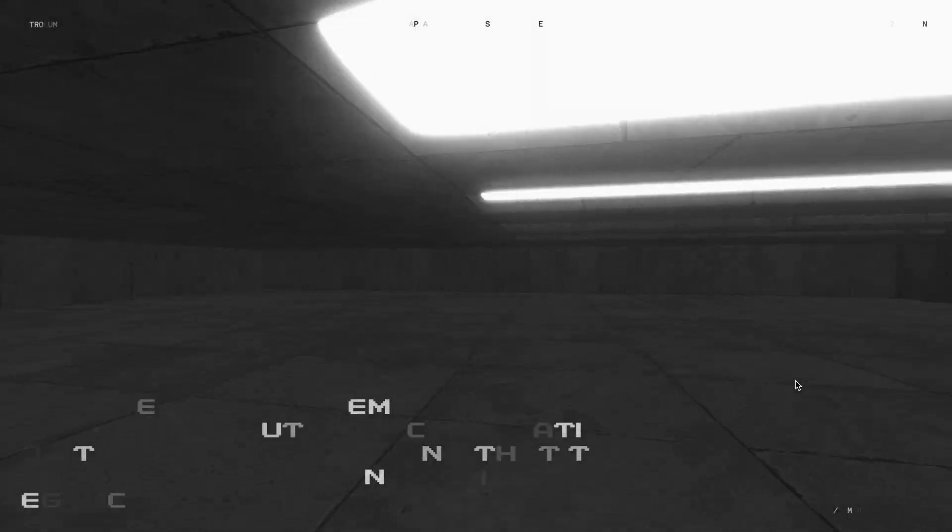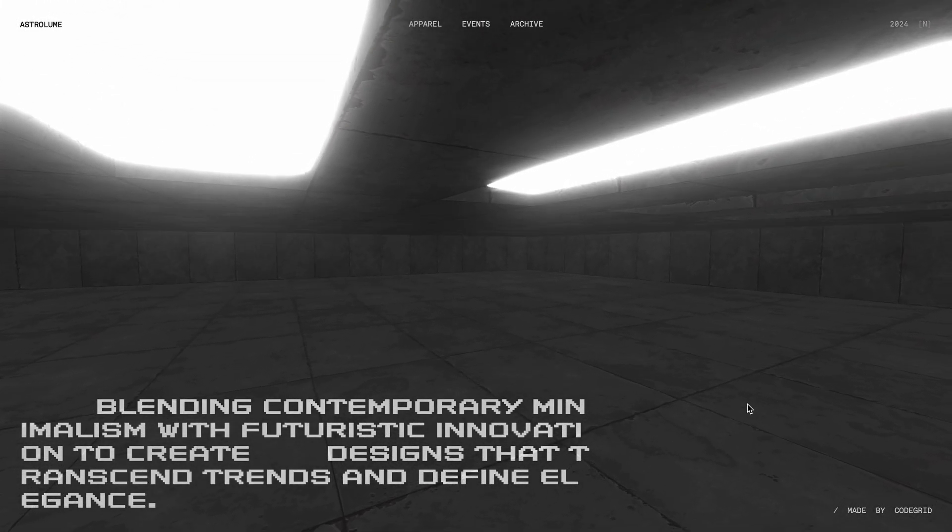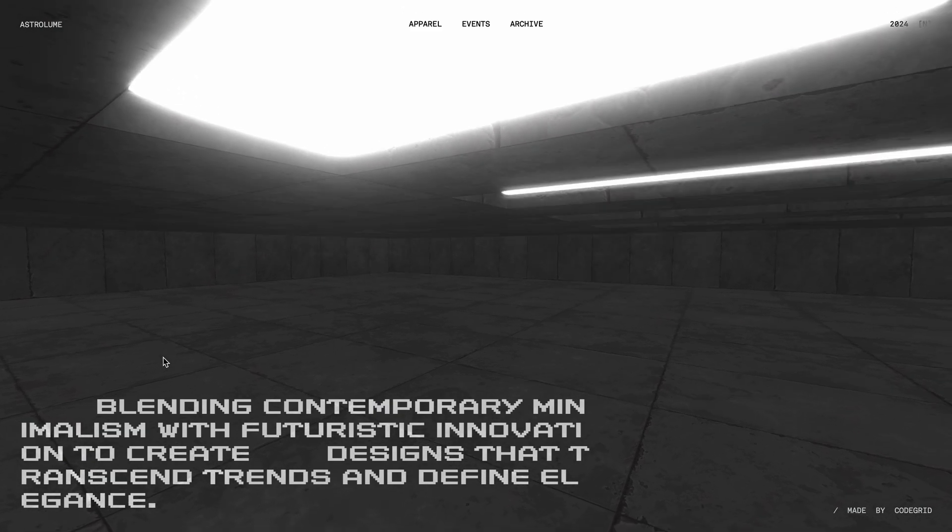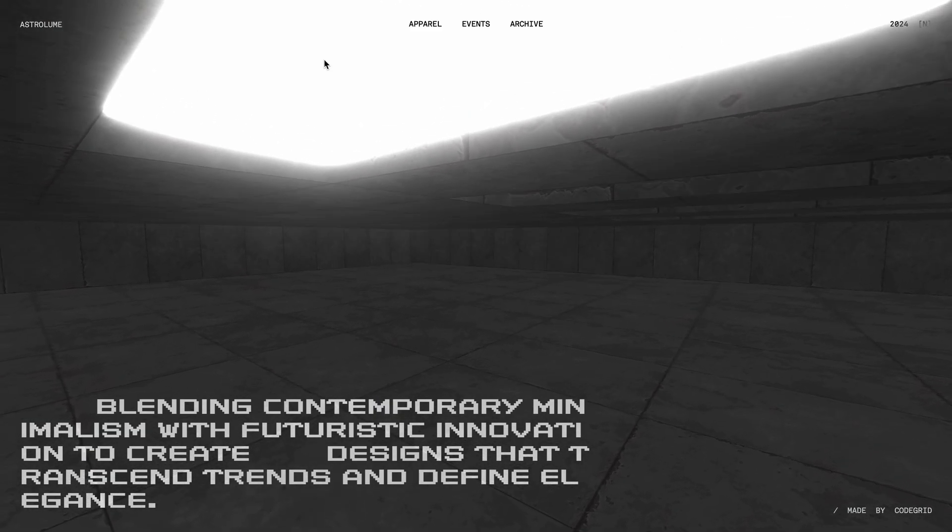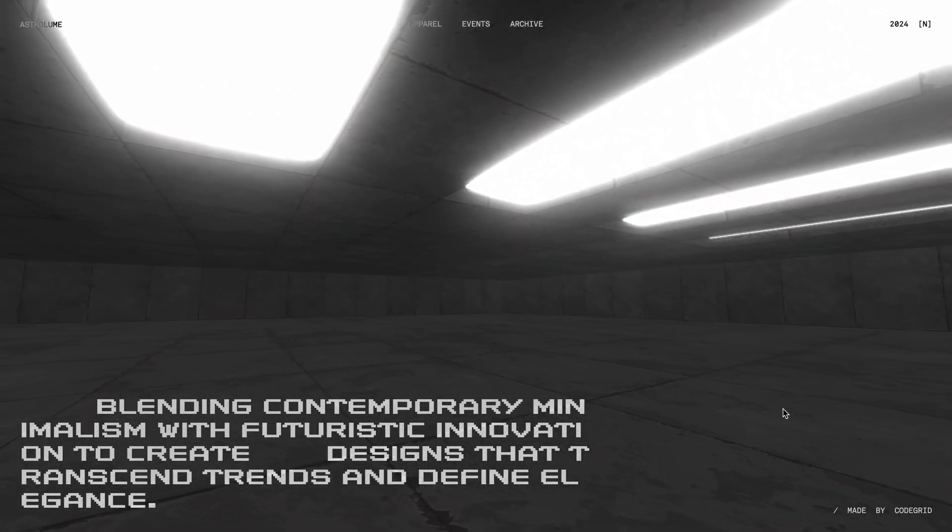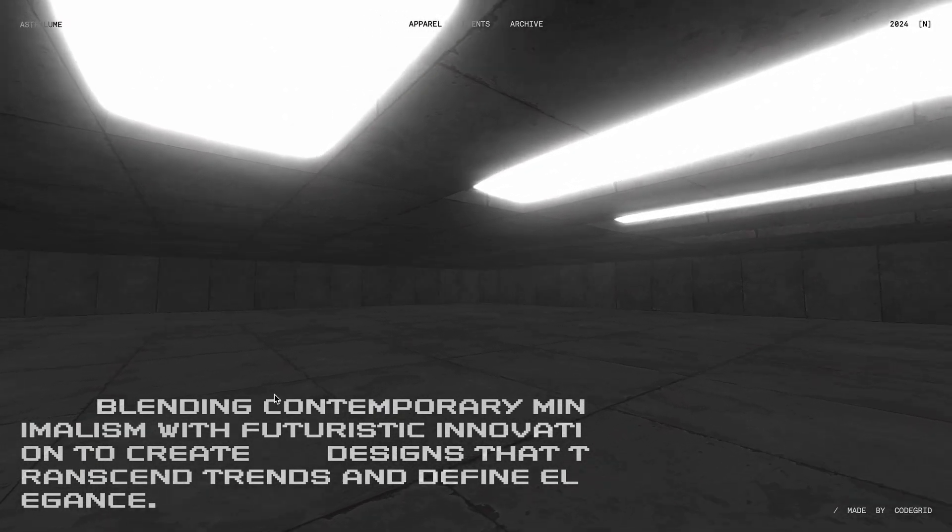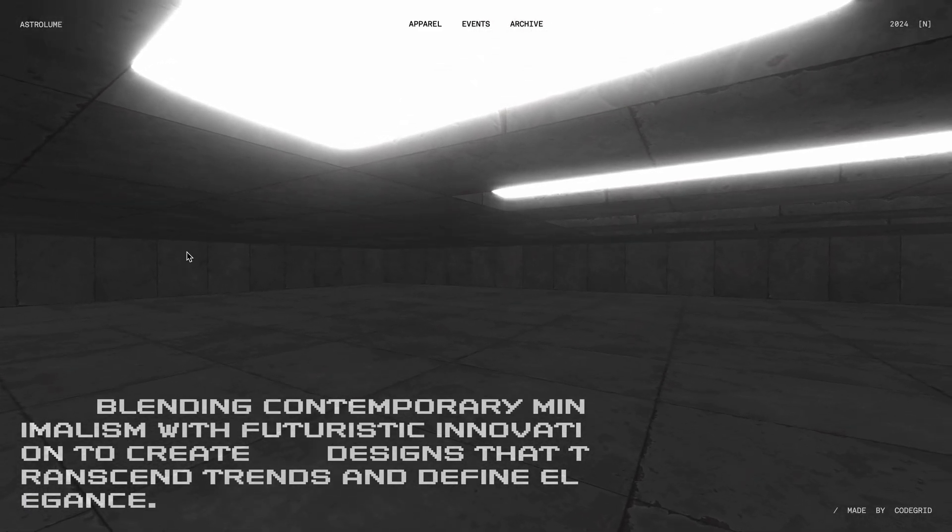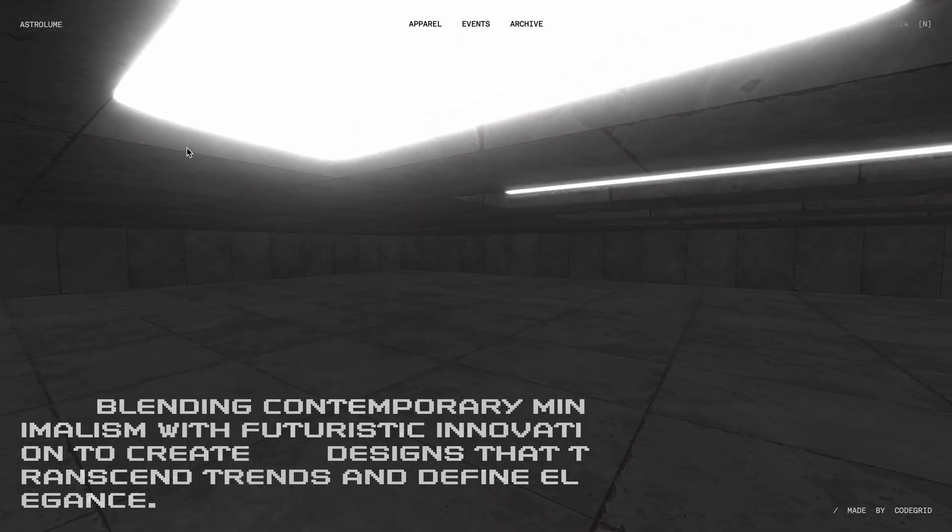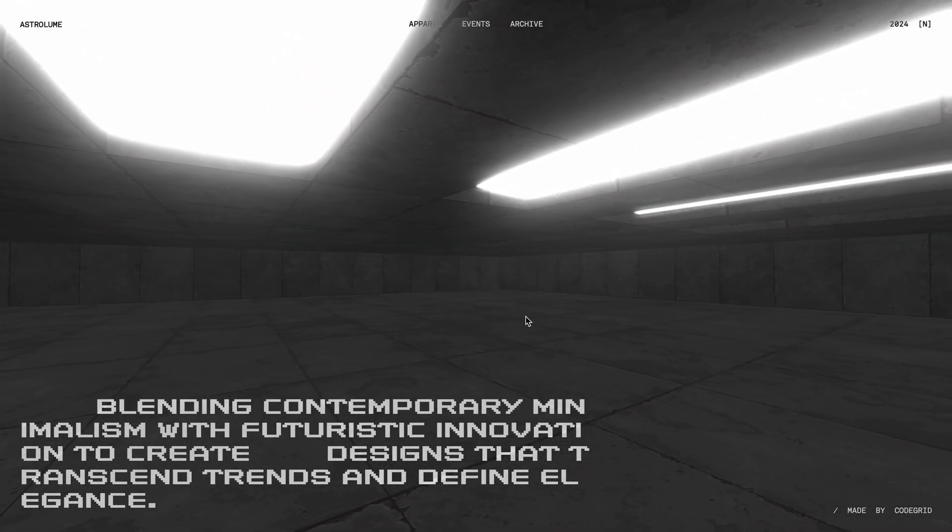In this video, I'll guide you step by step on how to create this 3D parallax effect using HTML, CSS, and Three.js. I've noticed how much you guys liked the last 3D tutorial, so I'll try to keep bringing more exciting 3D projects in the future.